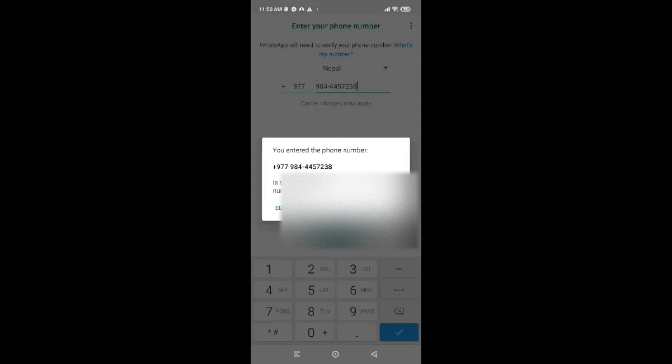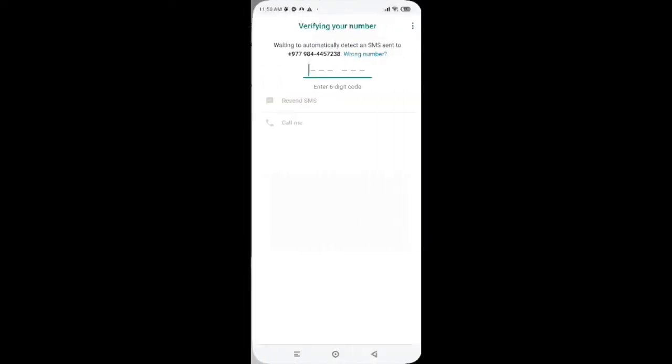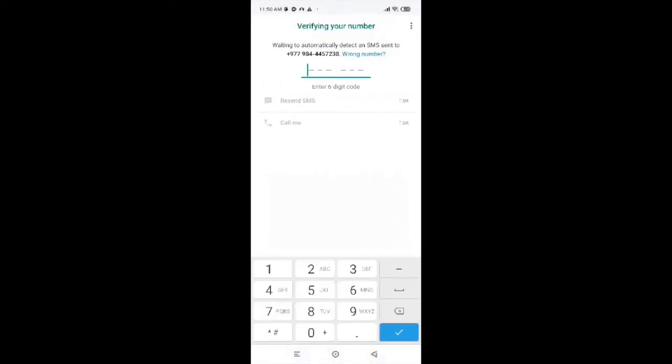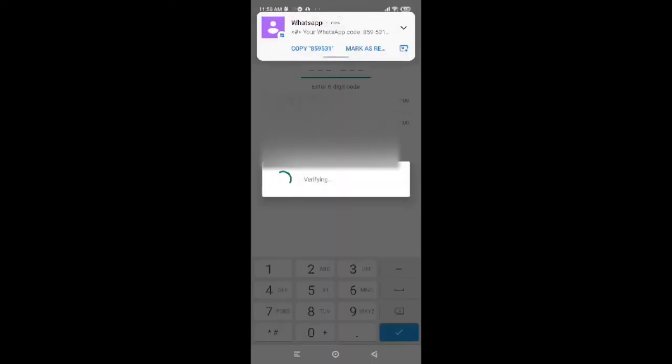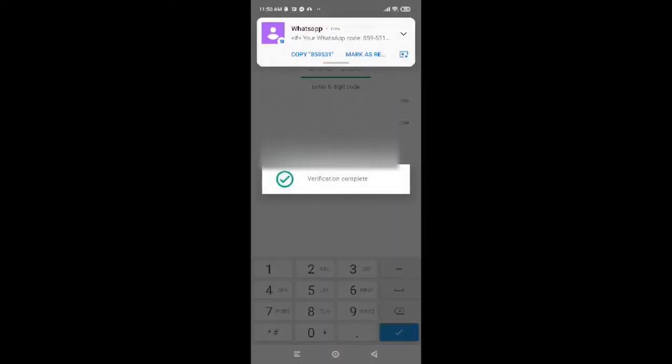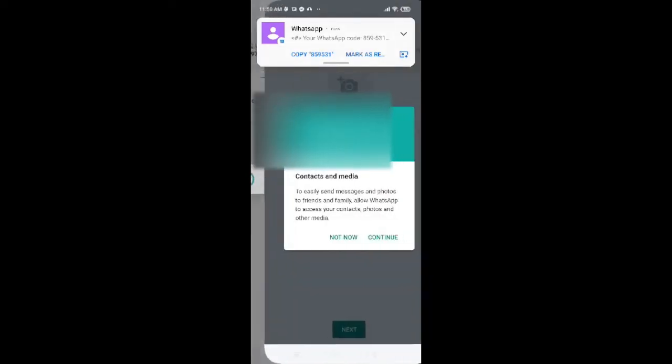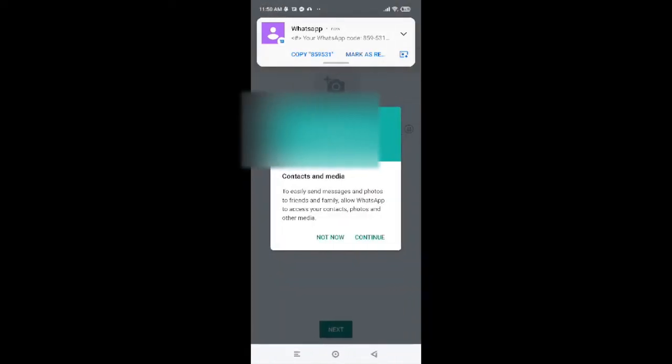It will ask if you would like to edit your number. So edit if you want, or else you can tap on OK. Now tap on Next.